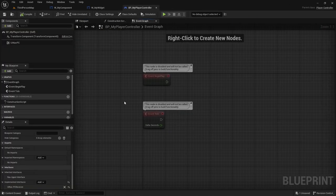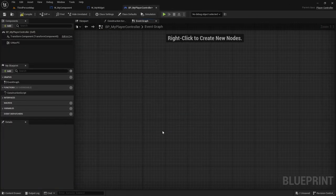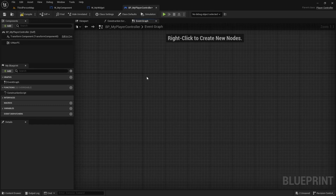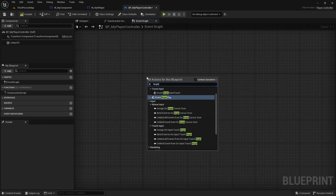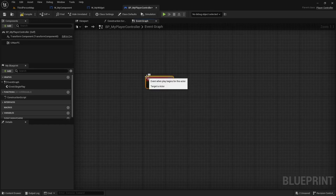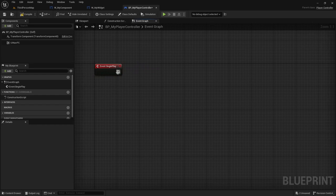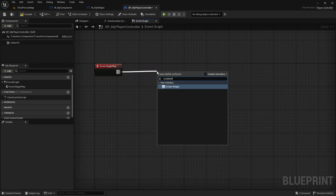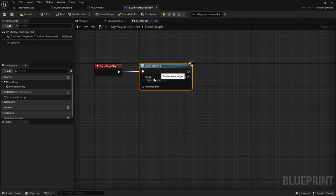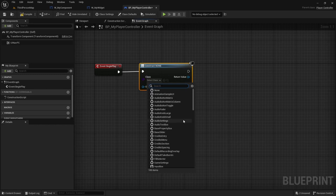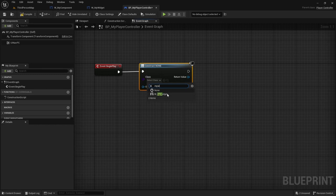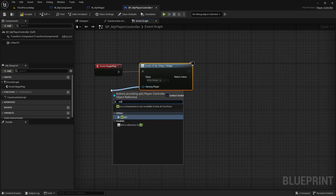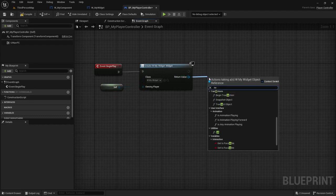And now I'm going to actually add the logic for adding the widget to the screen. So I'm going to use begin play to create widget. And I'm going to add or create my widget. I'm going to pass self as the owning player. And I'm going to add it to the screen.